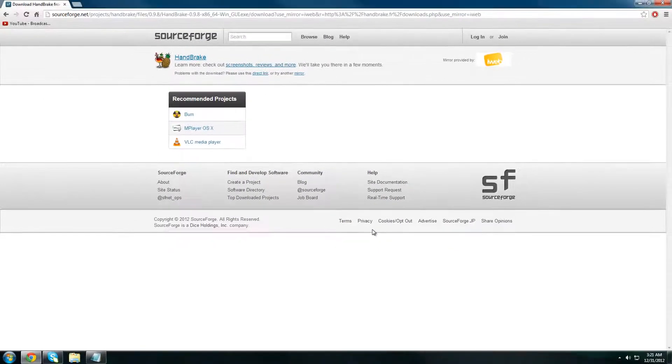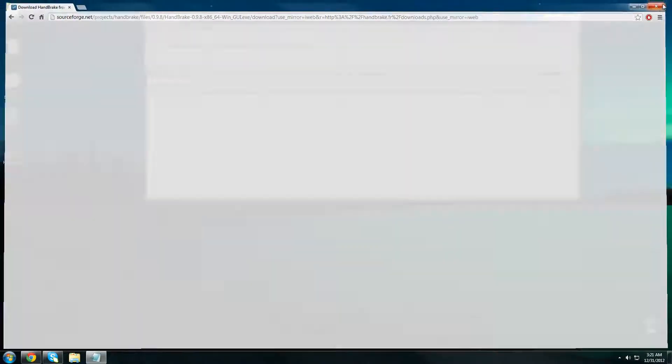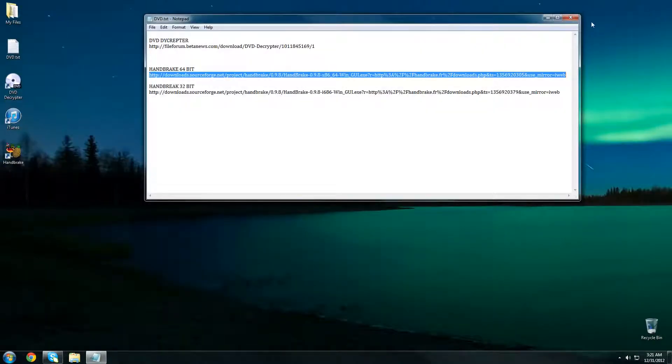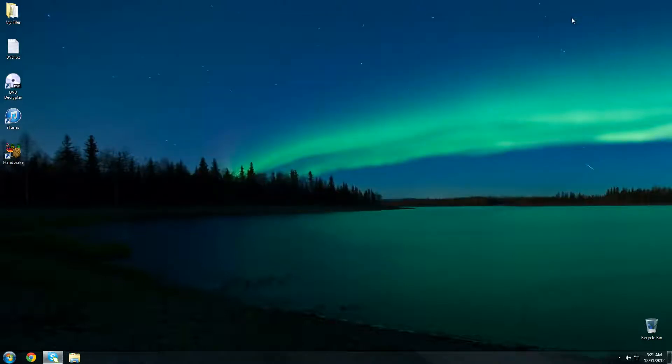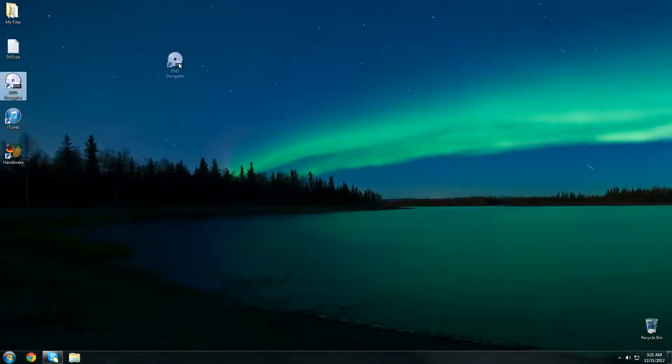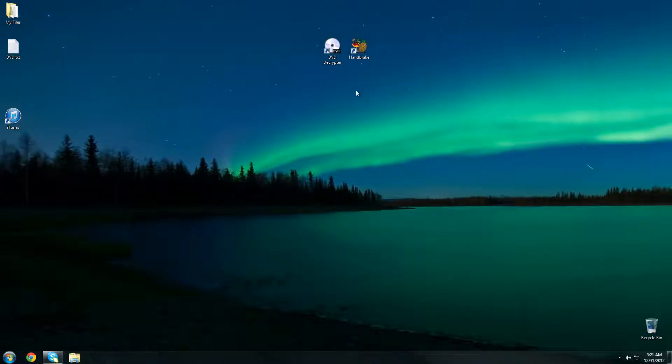At this time we want to insert our DVD into our computer. I'm going to take DVD Decrypter and Handbrake and bring them over here so we don't get them mixed up and we know what we're working with. Now I'm going to open DVD Decrypter.